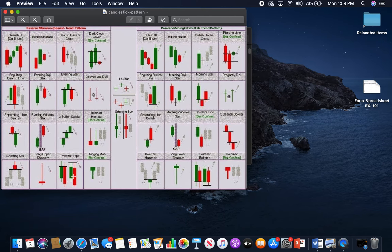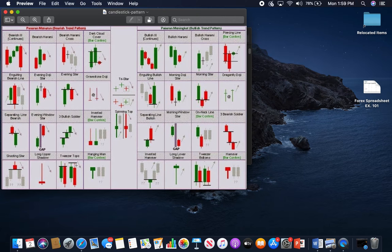Another bearish candlestick pattern I look for is tweezer tops. I don't use these a lot, but when you see wicks come off candles it shows exhaustion at a certain area — meaning price hasn't pushed further. Especially with bearish setups, tweezer tops are kind of like bearish engulfings in a sense to me, which is why I like to use them.